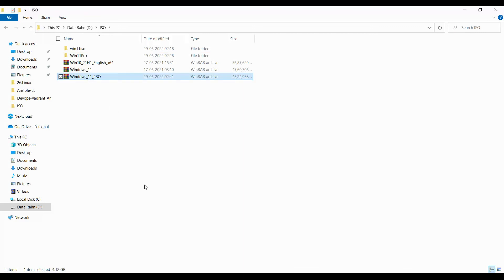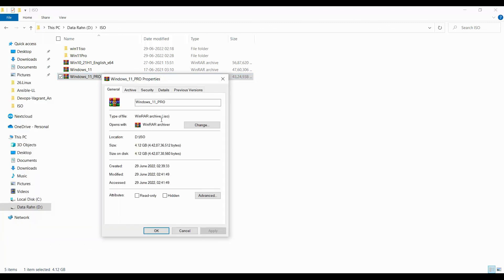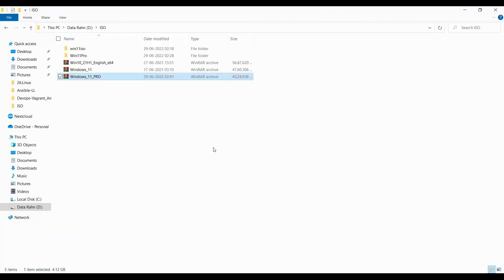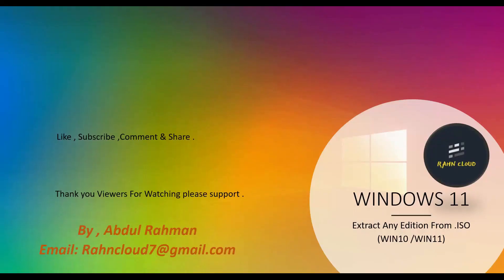Now we have the Windows 11 Pro edition ISO file. This file can be used to provision VMs. I hope this video is useful to you. Thanks for watching — if you like it, please subscribe and share. Thank you so much.